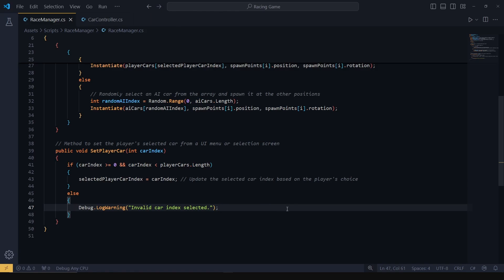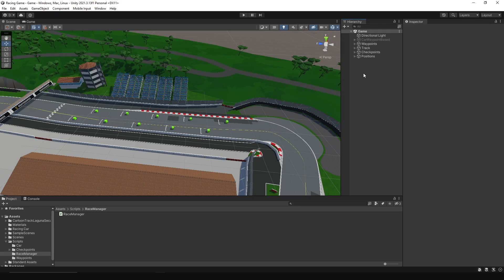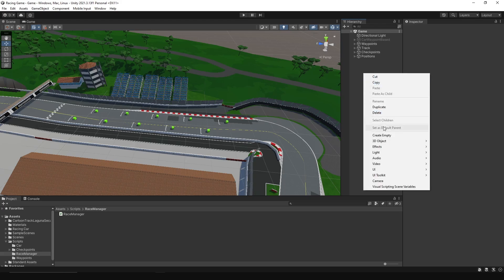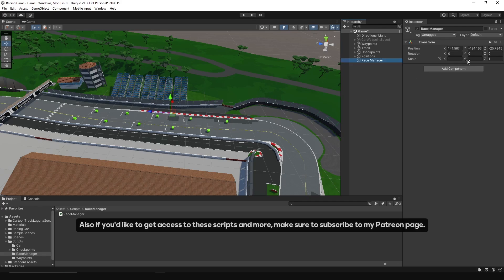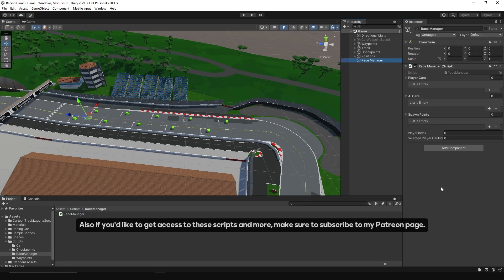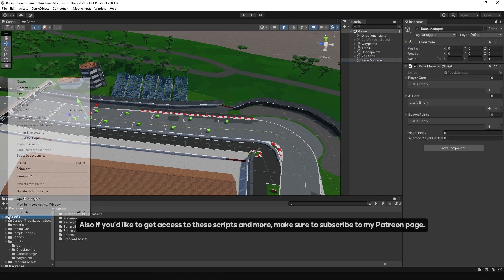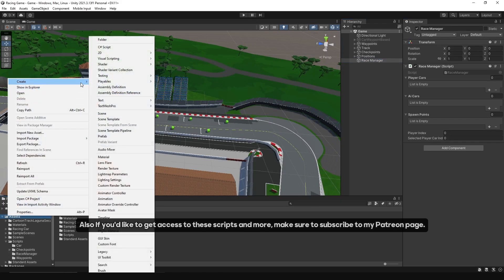Head back to Unity and create the Race Manager game object, then assign the script to it. First of all, we need to create a prefab folder in the assets folder, which will hold player cars and AI cars prefabs.